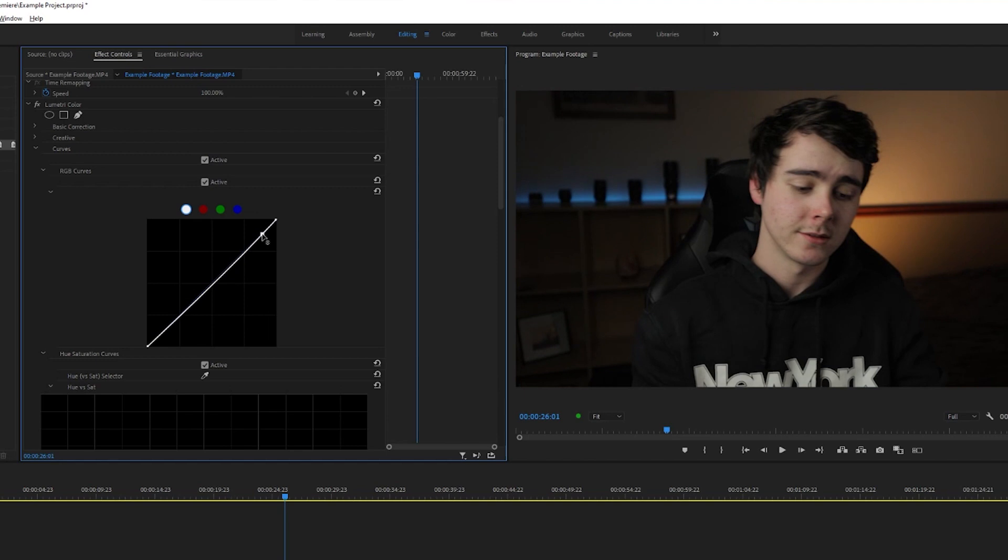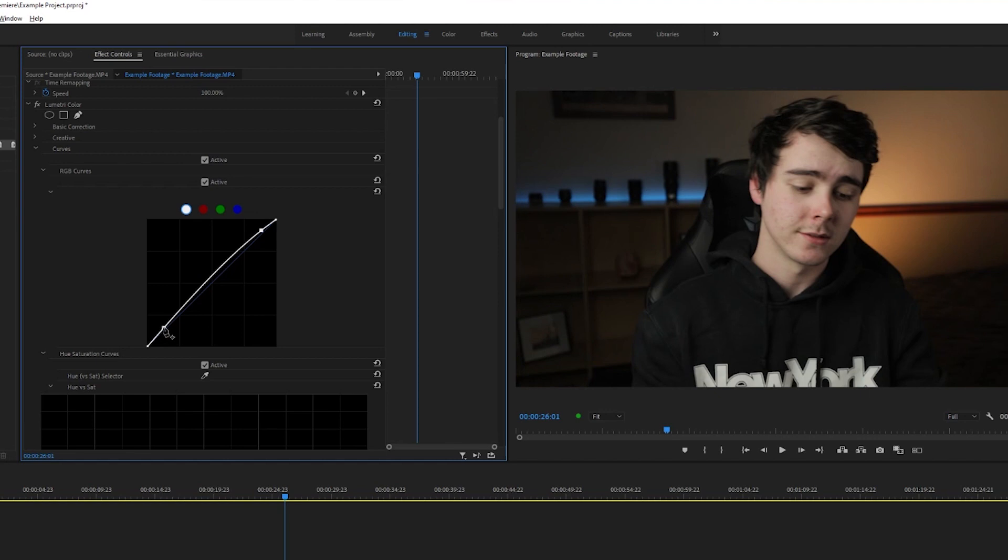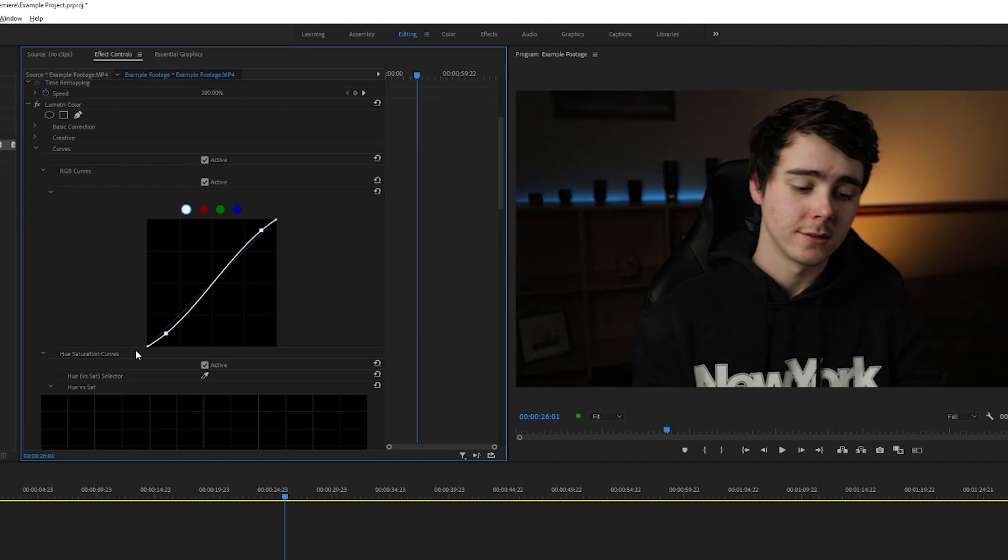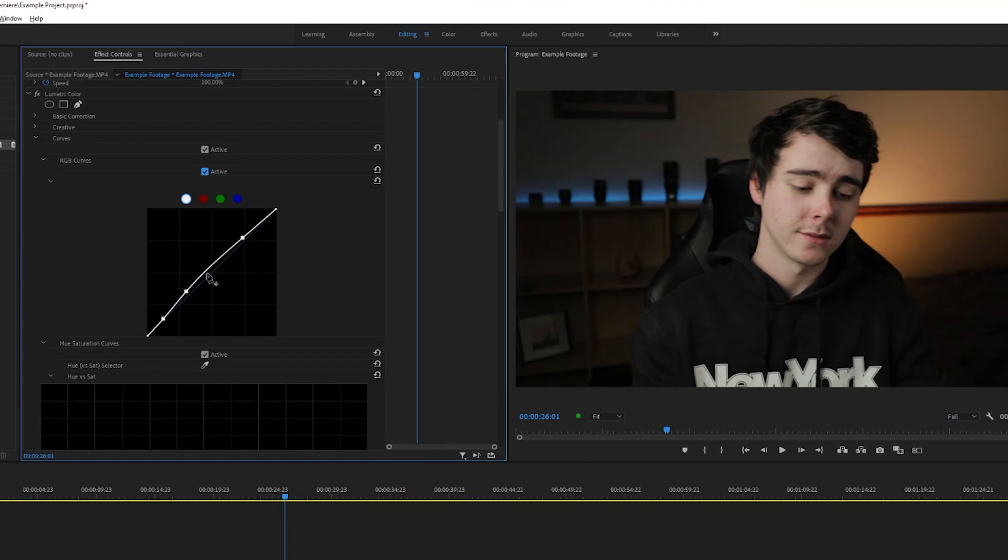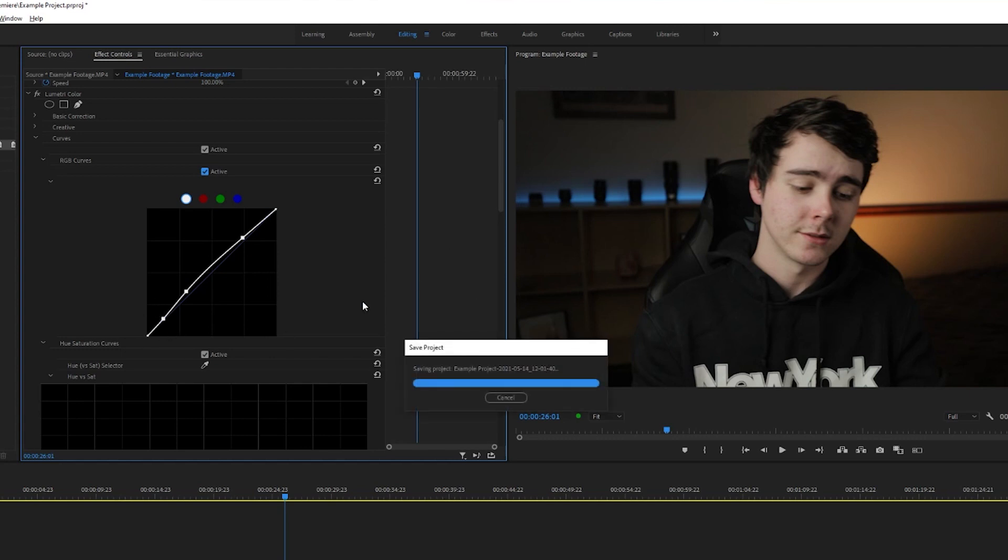You can click anywhere on this line to add a point and then move that point up and down. If you add a point near the top and bring it up, you're gonna be bringing up the bright parts of the image. If you add a point near the left and bring it down, you're gonna be bringing down the dark parts of the image. So what I've done here is brought up my skin tones just a little bit, brought up the lighter parts of the shadows like the brighter parts of this black hoodie here, and then added another point on the line so that my dark parts of the image stay dark.